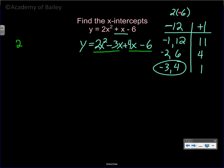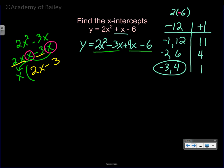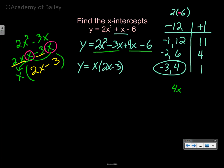Now let's take the first two terms and find the greatest common factor. For 2x squared minus 3x, that's 2 times x times x minus 3 times x. They have an x in common, so we pull x outside. What's left inside is 2x and negative 3. So we have x times the quantity 2x minus 3.